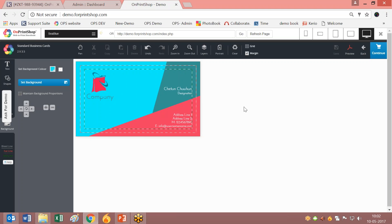So your work is not going to be lost. You can click on Back. This is the Pan option.